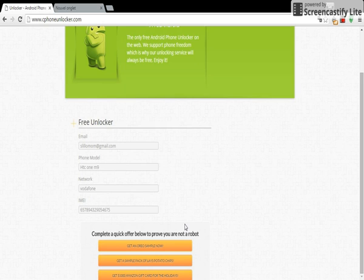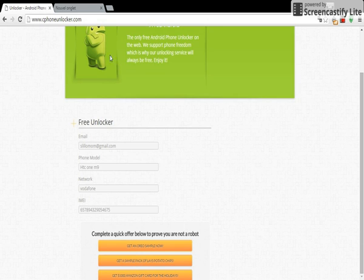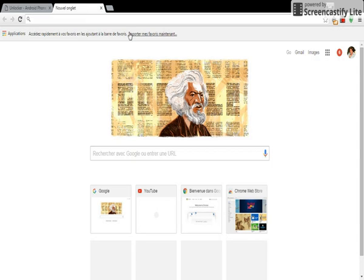So then you'll automatically receive your unlock code. I'm gonna show you my code.